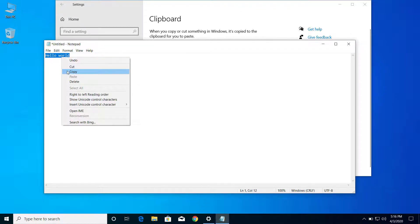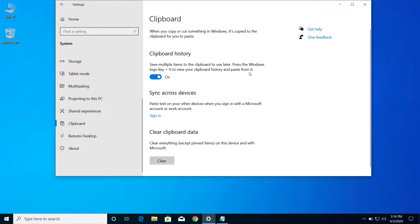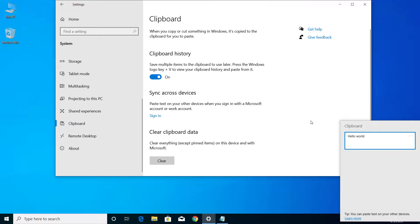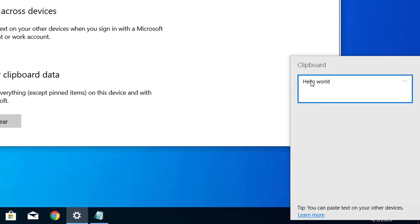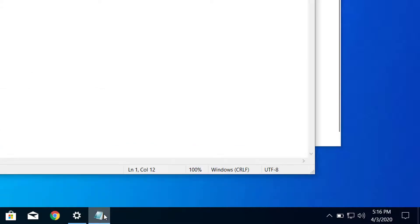Copy. And let me minimize this. And now let's try, let's press Windows and V. Now you can see the clipboard here. So let me try another word.